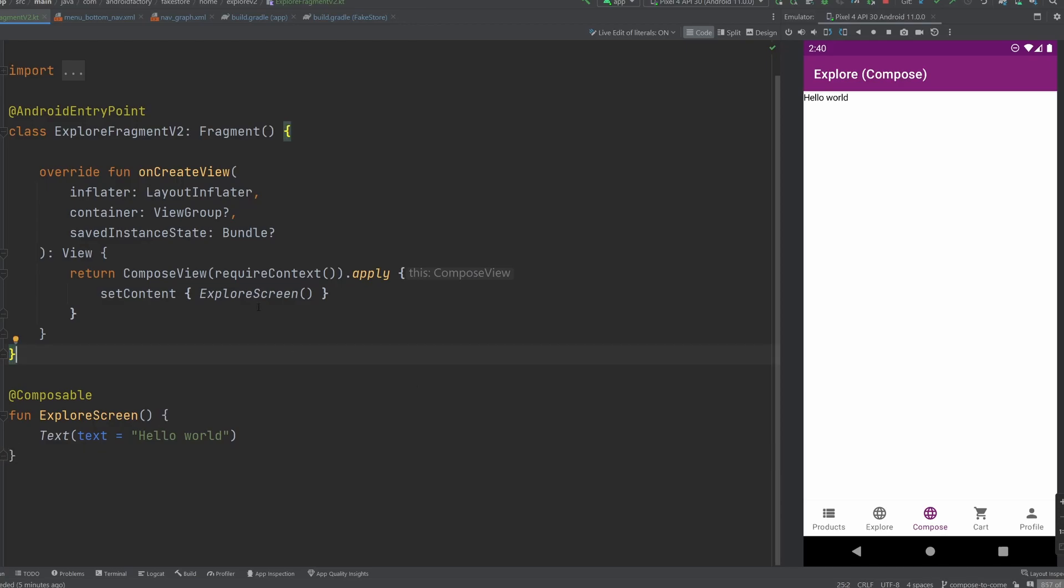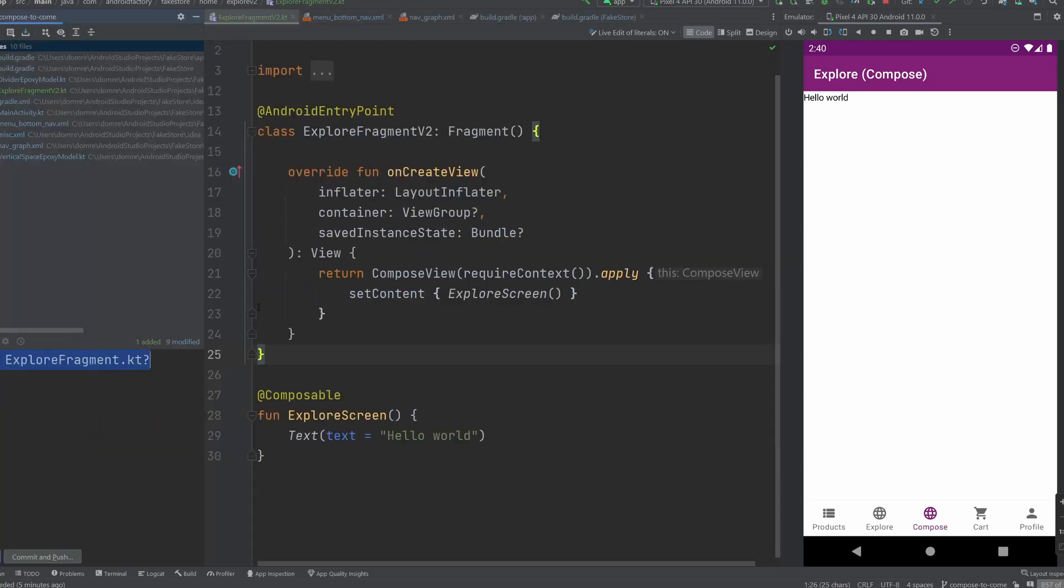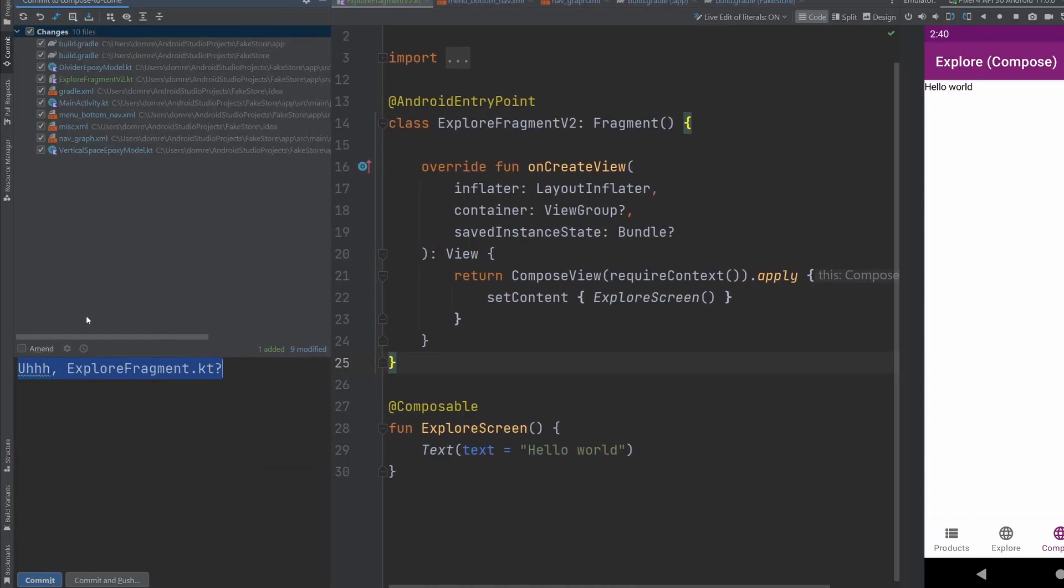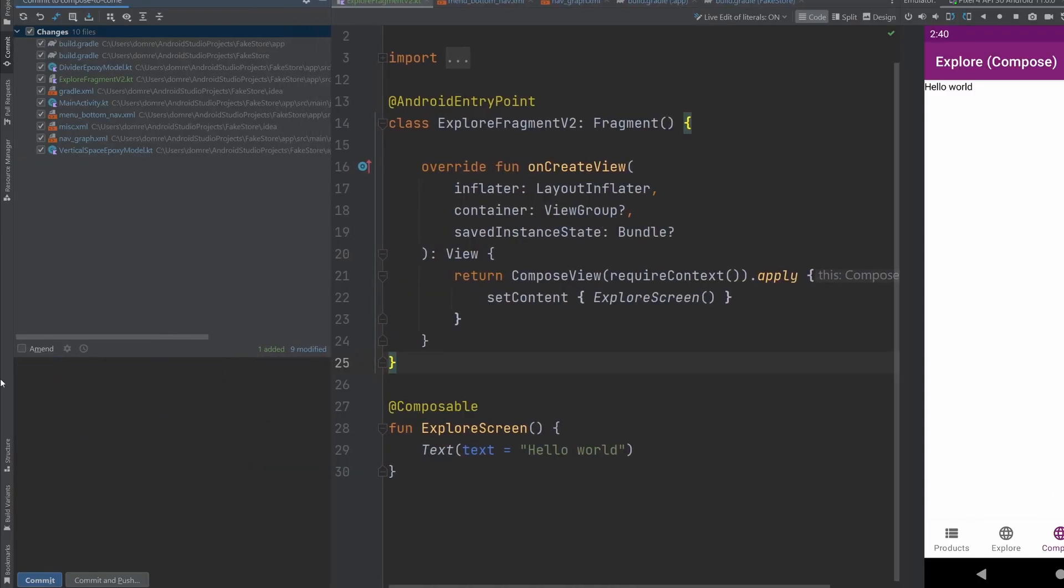So we're going to go ahead and I'm going to hit Ctrl K as a shortcut to bring up the commit window.